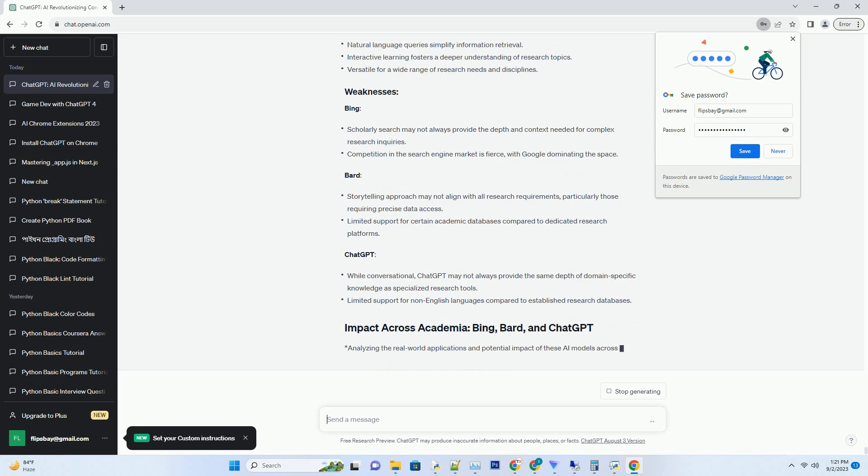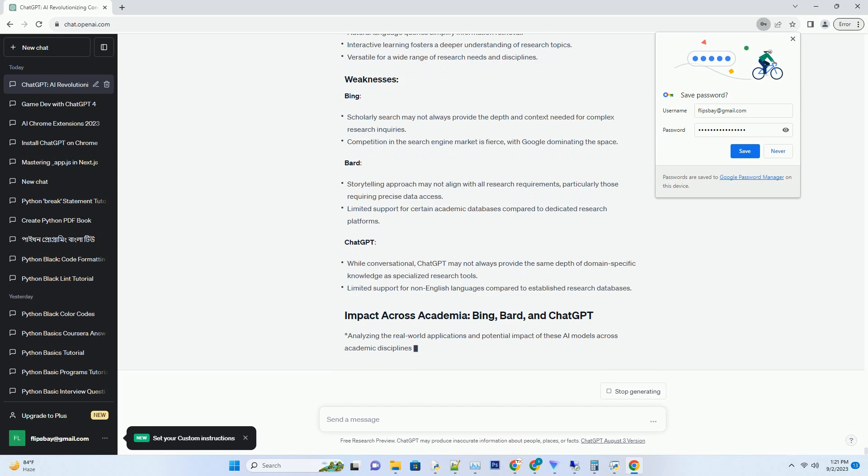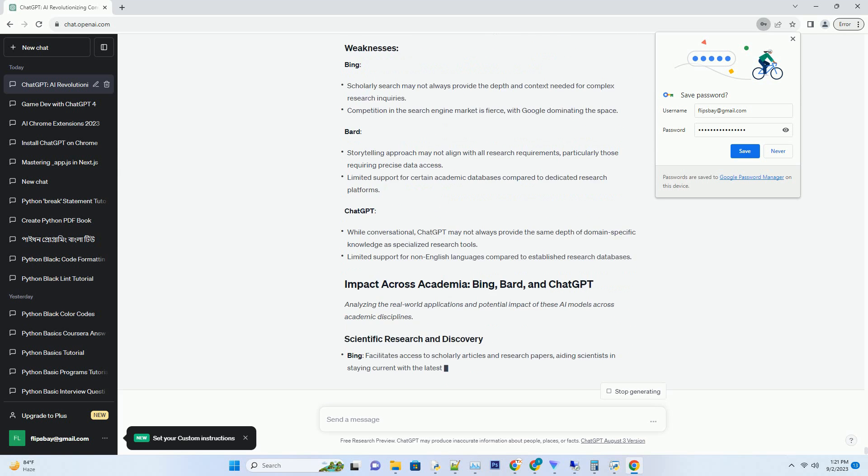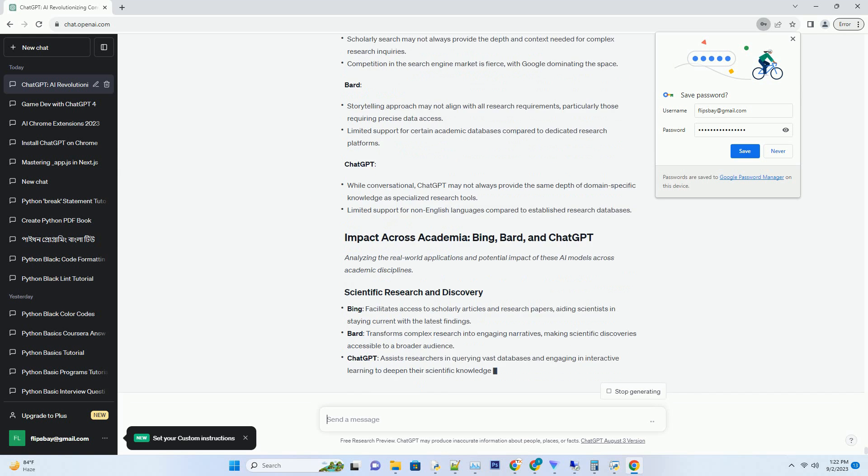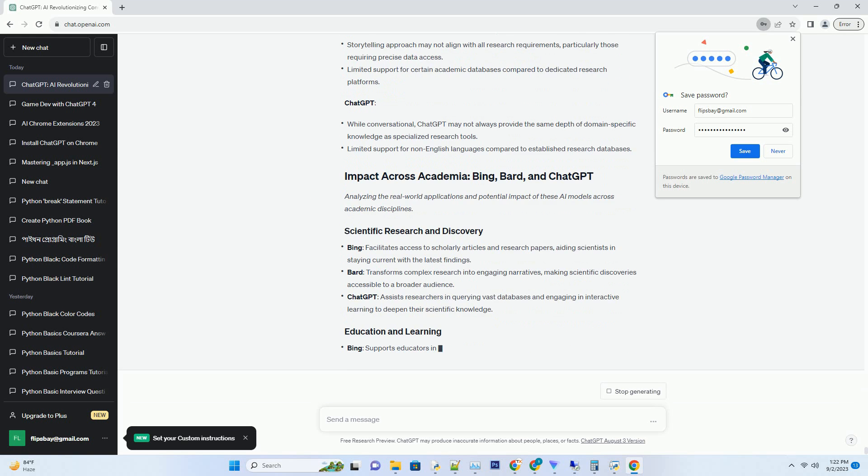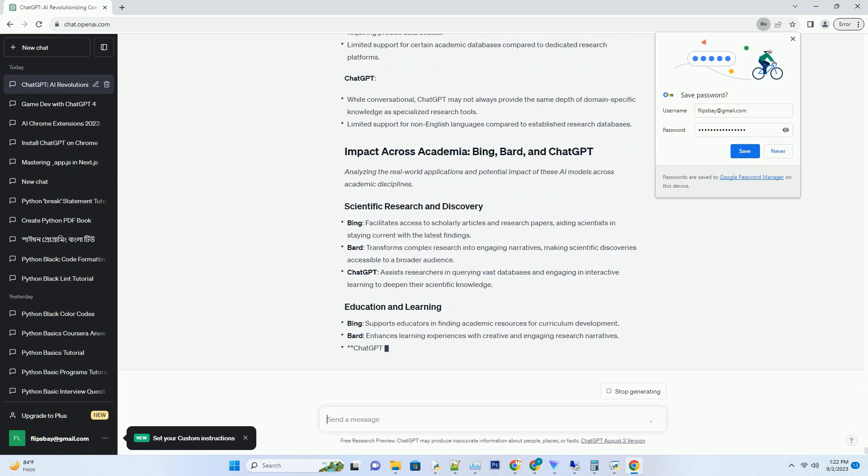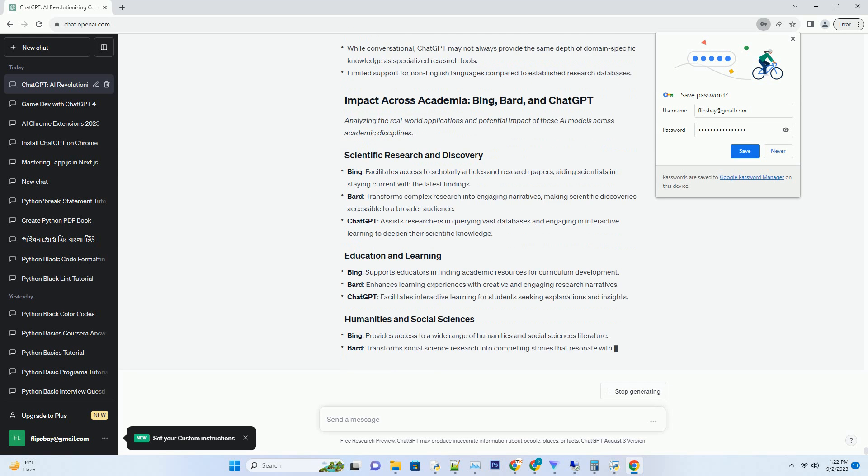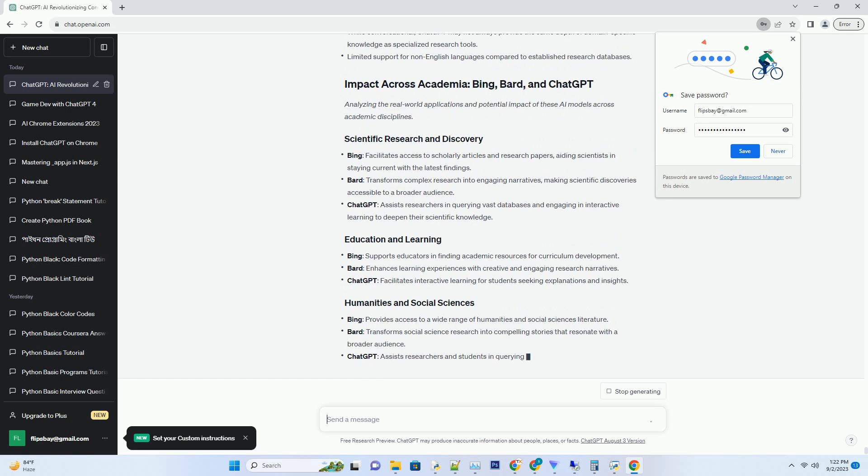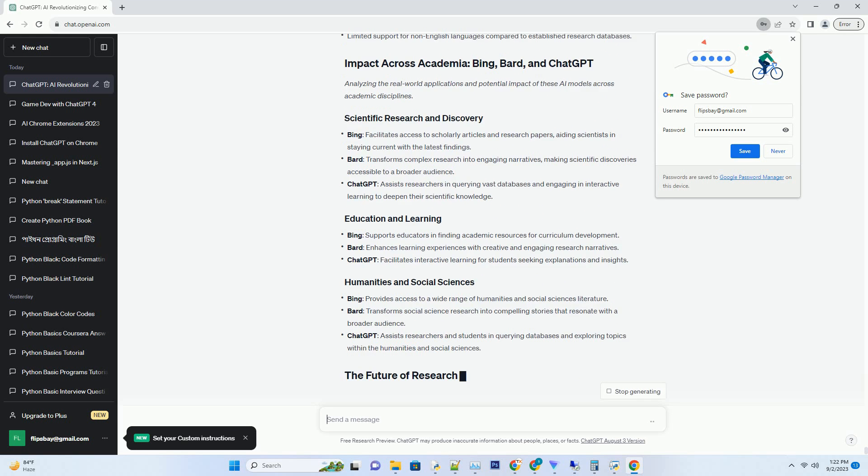One of Bing's standout features is its ability to provide citation and reference information for academic papers. Researchers can conveniently access citation details, helping them properly attribute and build upon existing research.